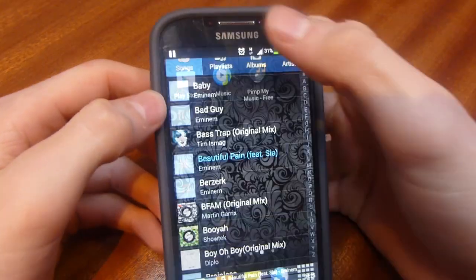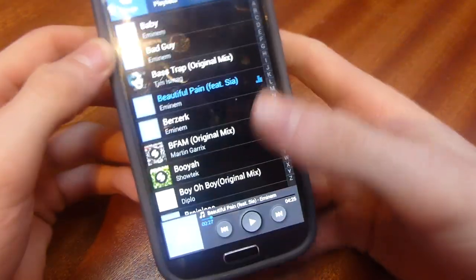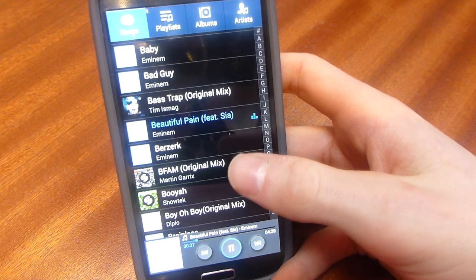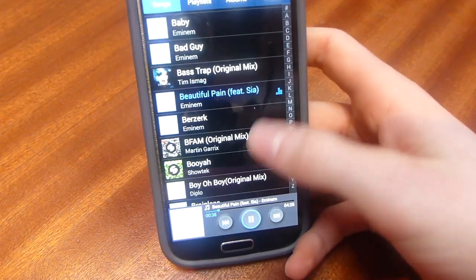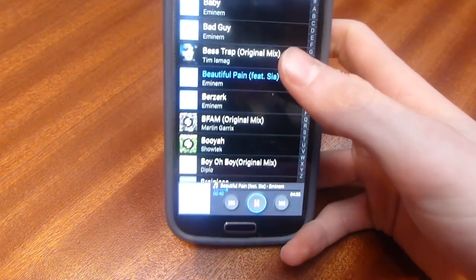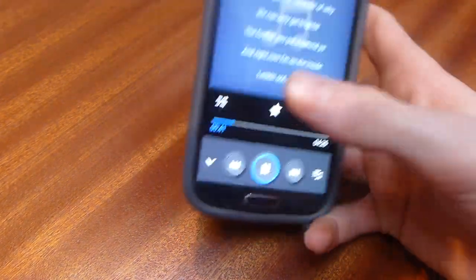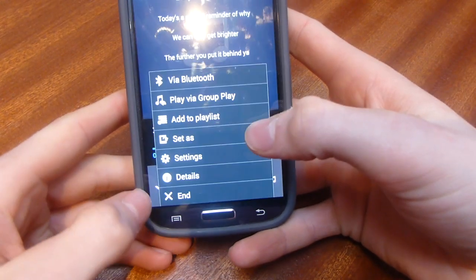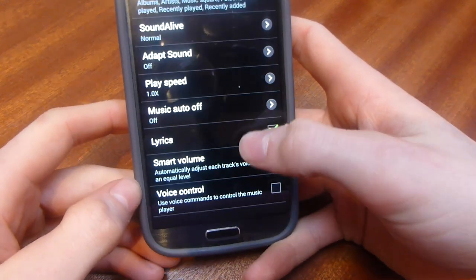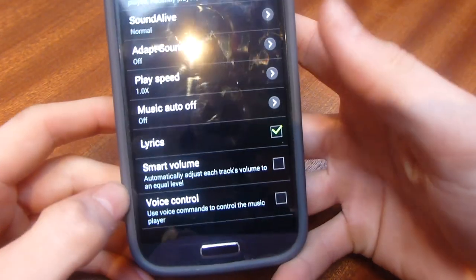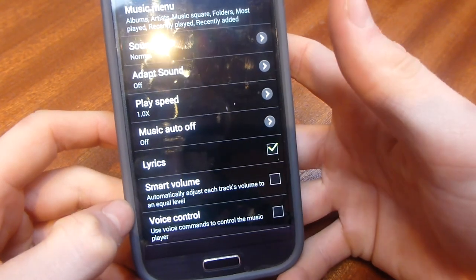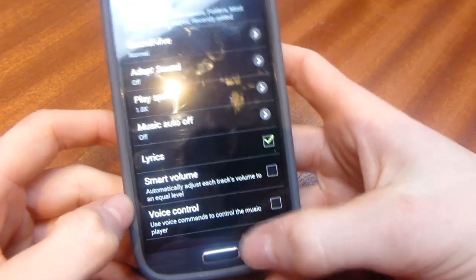First off, when you open your music player you'll need to make sure that lyrics are turned on. Either when you open the music player or when you're in a song, it doesn't matter — click the menu button, go down to Settings, and make sure the lyrics box has been checked.